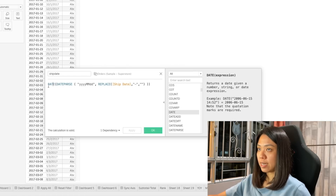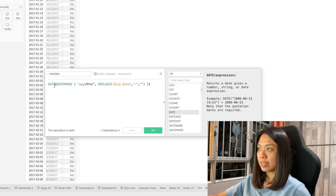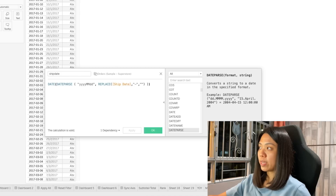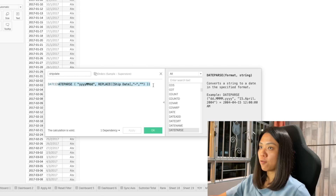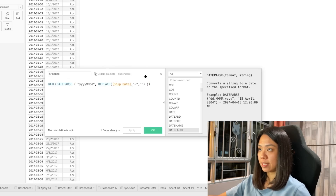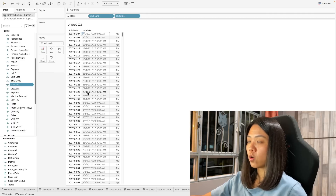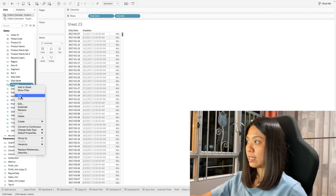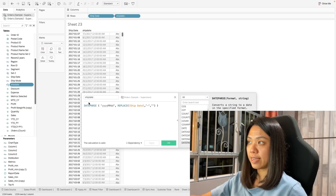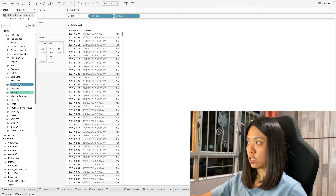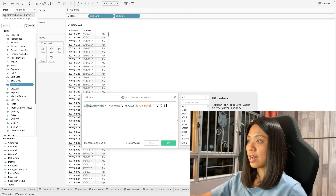You will also notice there's another expression here called date. This happens because the result of dateparse gives a datetime result. By wrapping it with date, it removes the time format from the data. If we change this to datetime, we will see the time value on the date, and if we look at the formula, the date wrapper is no longer there. So this is what the date function is doing — it is removing the timestamp.